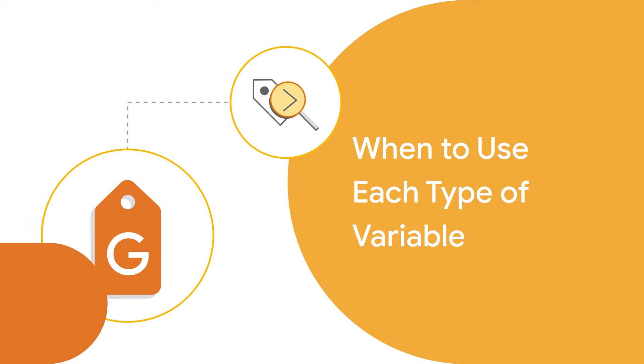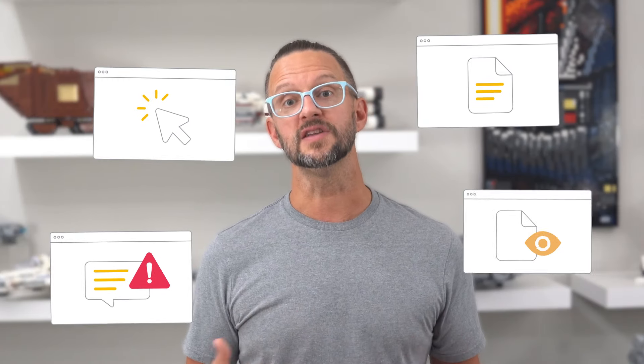Use built-in variables for common tasks like measuring clicks, errors, forms, and page views. These variables are pre-configured and ready to use. Use user-defined variables when you need more flexibility or have specific requirements that built-in variables can't meet. For example, if you need to capture a custom value from your website or execute custom JavaScript code.